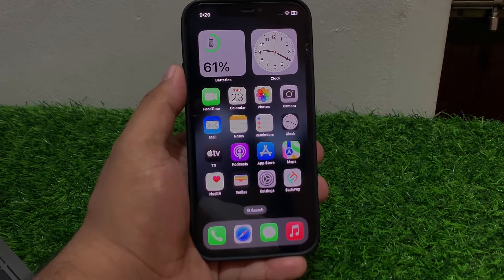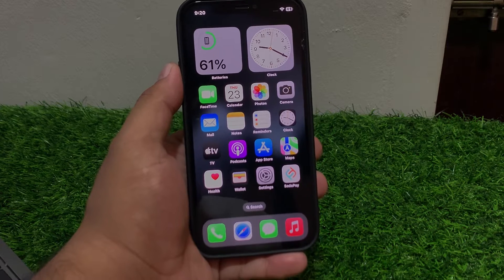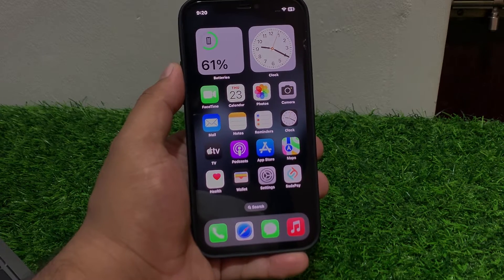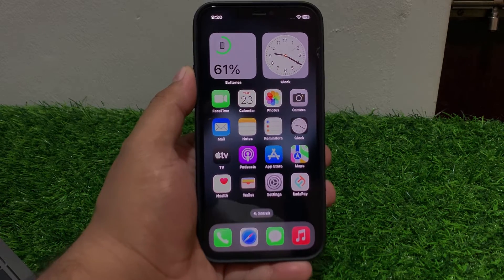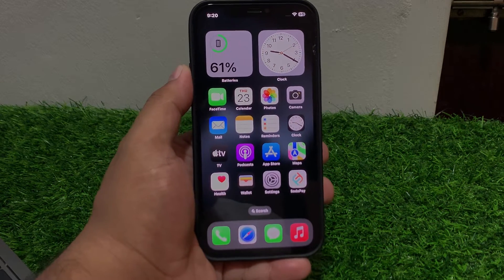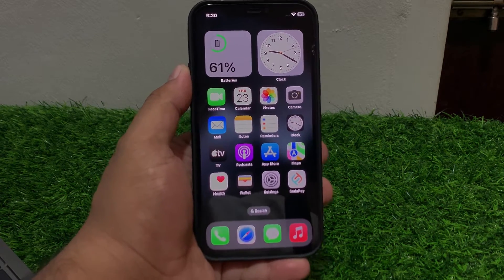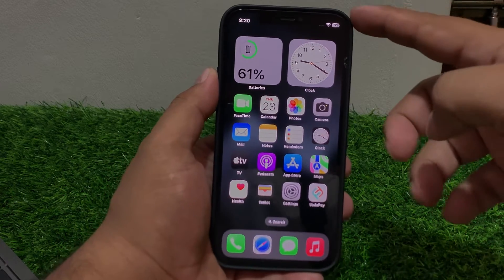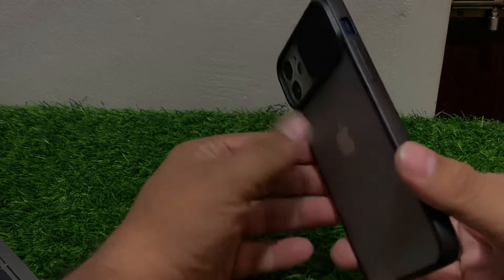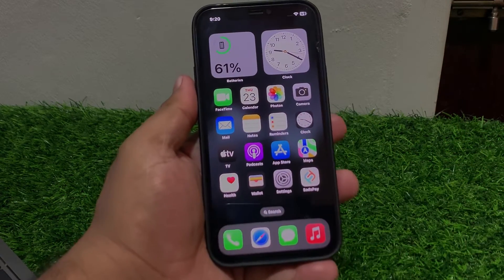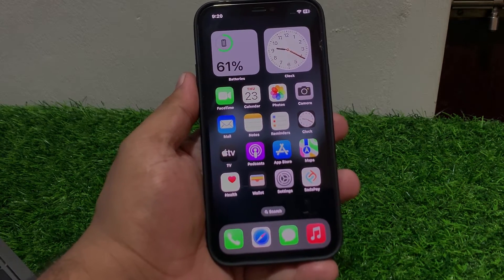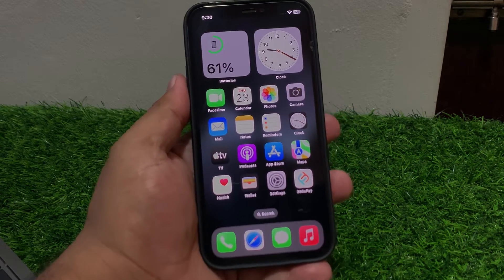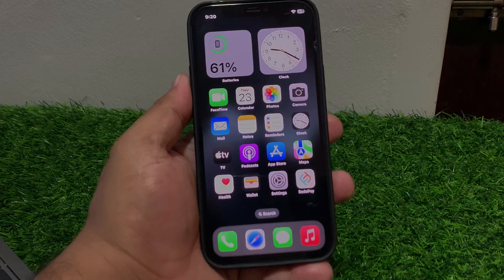Solution number three: clean the front camera. Ensure the camera lens is free from dust and smudges. Solution number four: remove the glass screen protector and case to fix your problem. If solution number four is not working, apply solution number five.